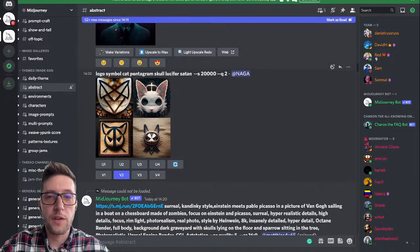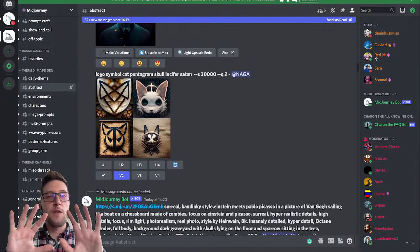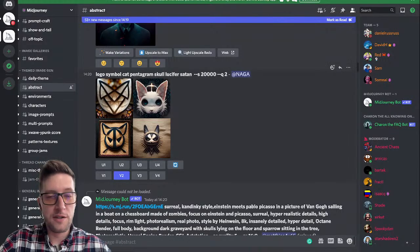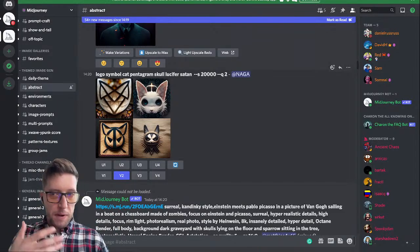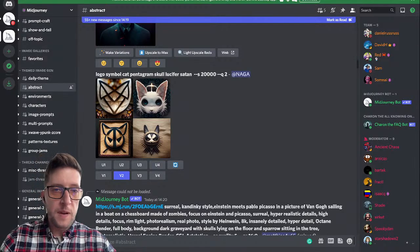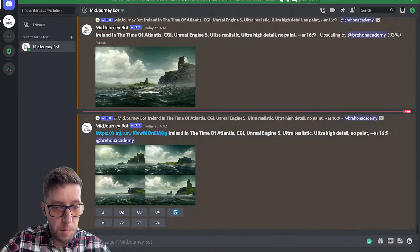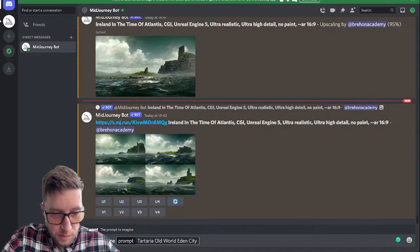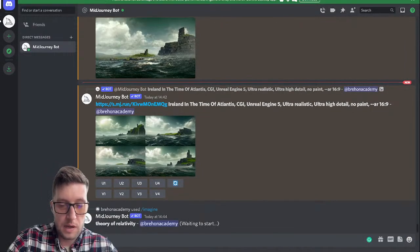There's a logo someone in the chat — I think it was PK — look at this, they typed in 'a logo symbol of a cat, pentagram, skull, Lucifer, Satan' — whatever you're into, people are into all sorts. I'm looking up weird druids and old ancient gods. But look — it just generates these four images that you can go 'hmm, I'm interested in one of these' and replicate it, make different variations, and then you have something to create from. Let's do the theory of relativity, and then I'm going to wrap it up because we'll be here all day.